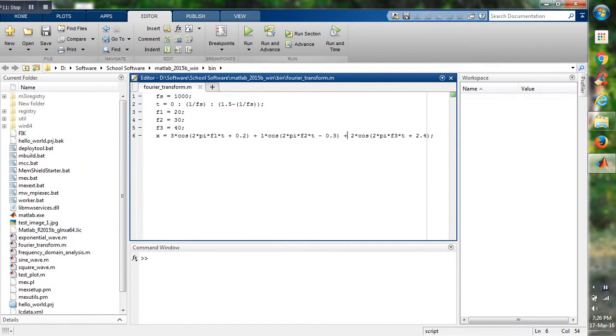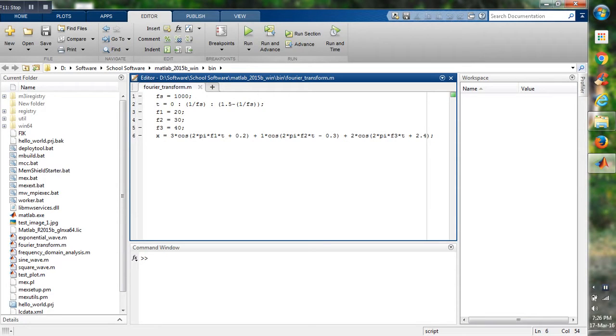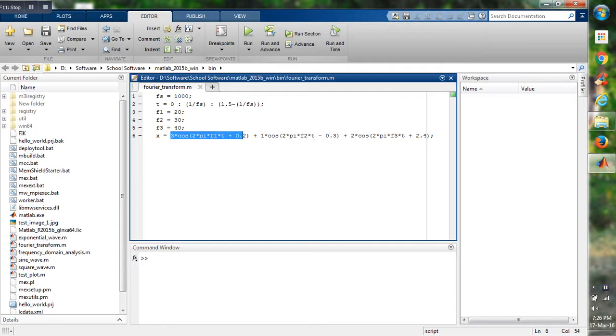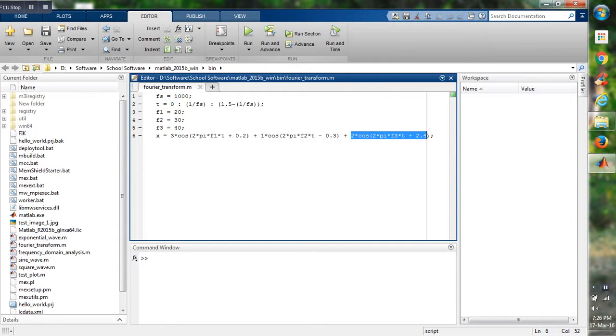Hello everybody, I have made this small video for the demonstration of the discrete Fourier transform or the FFT function using MATLAB. Here I am using MATLAB version R2015B. I have considered a wave X which is composed of three sinusoids: the first one, the second one, and the third one.